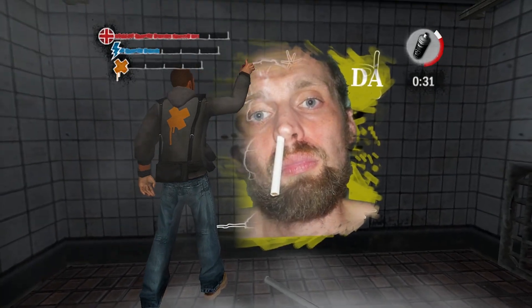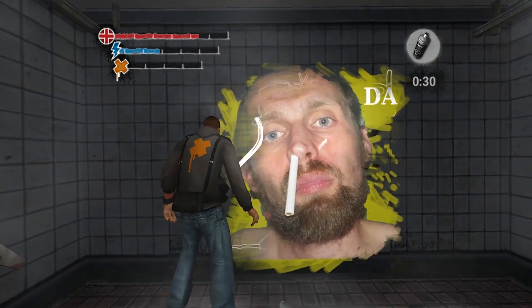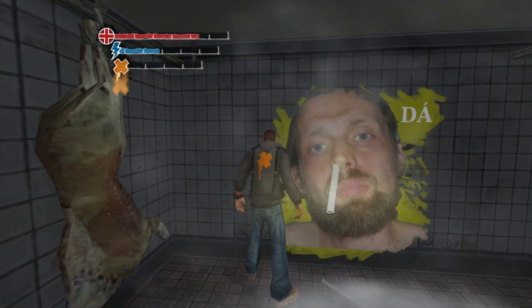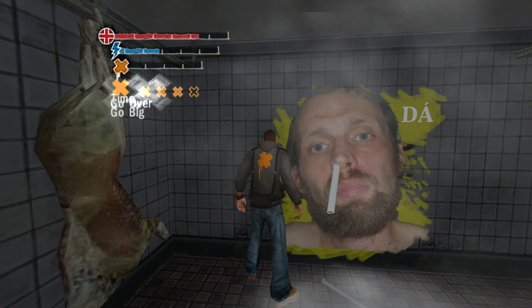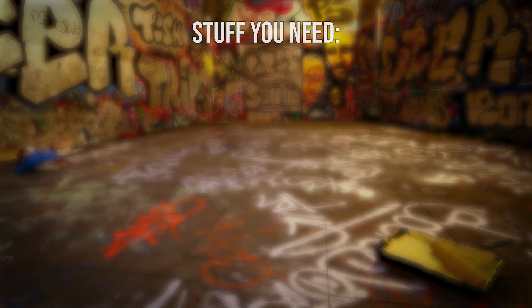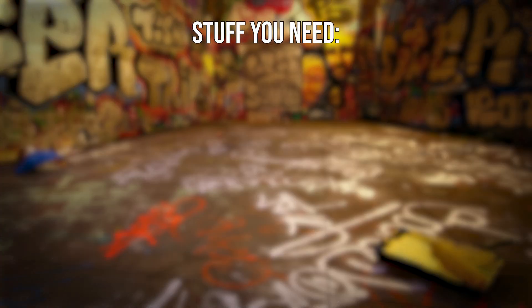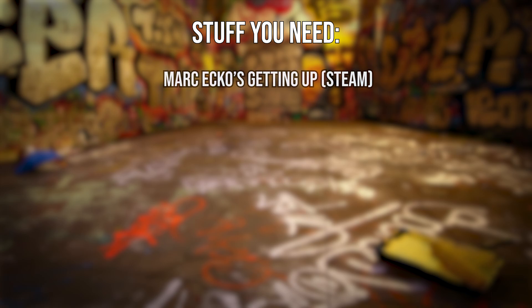Hey dudes, here's a quick tutorial on how to put custom graffiti in Marc Ecko's Getting Up. Let's see what we'll need. Obviously the game - I highly recommend buying the Steam version for hard-earned cash or download it from Steam Unlocked.